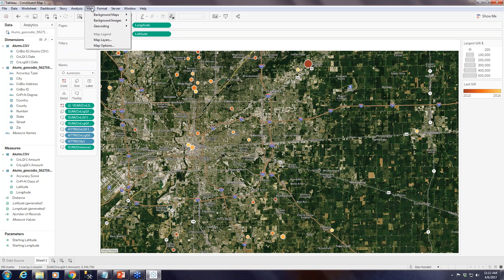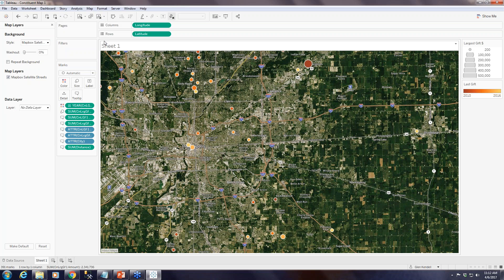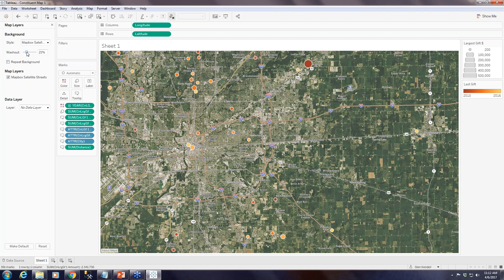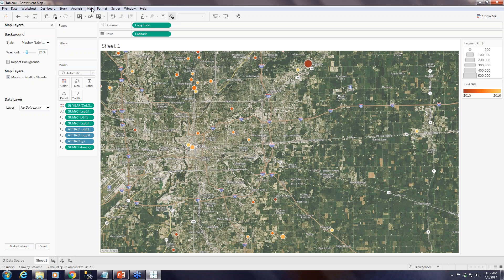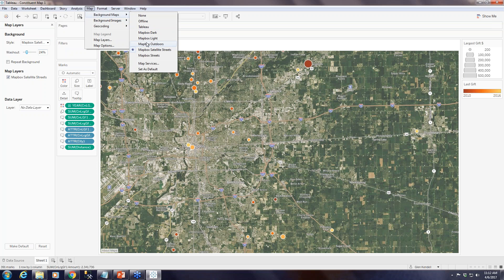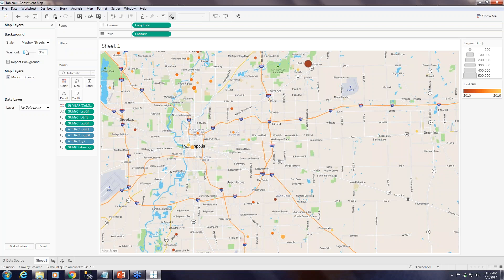Under Maps you can also access Map Layers, which is another place you can change things. You can do what's called a washout — if the background map is overwhelming your data, you can basically change the transparency of the background map to make your data stand out a little bit more. You can do the same thing with the streets layer; if 100% opacity is too much, adjusting it adds this washout feature.